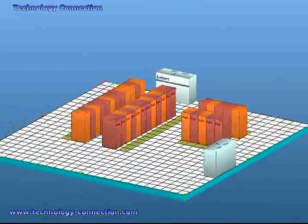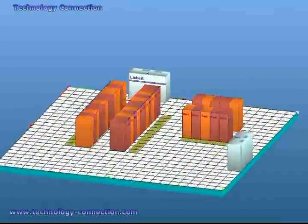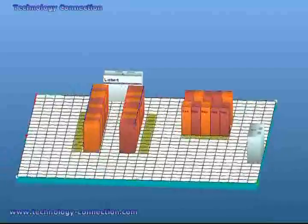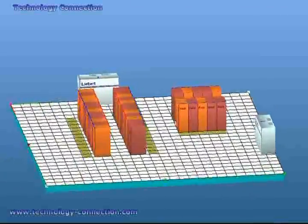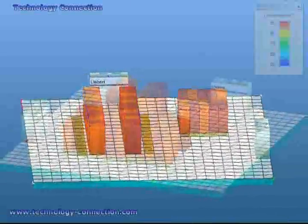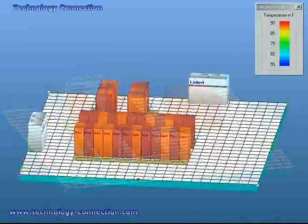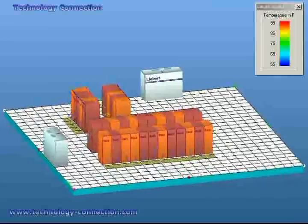Technology Connection has taken on the challenge of not only more efficiently cooling data centers, but at the same time reducing the energy cost of doing so.